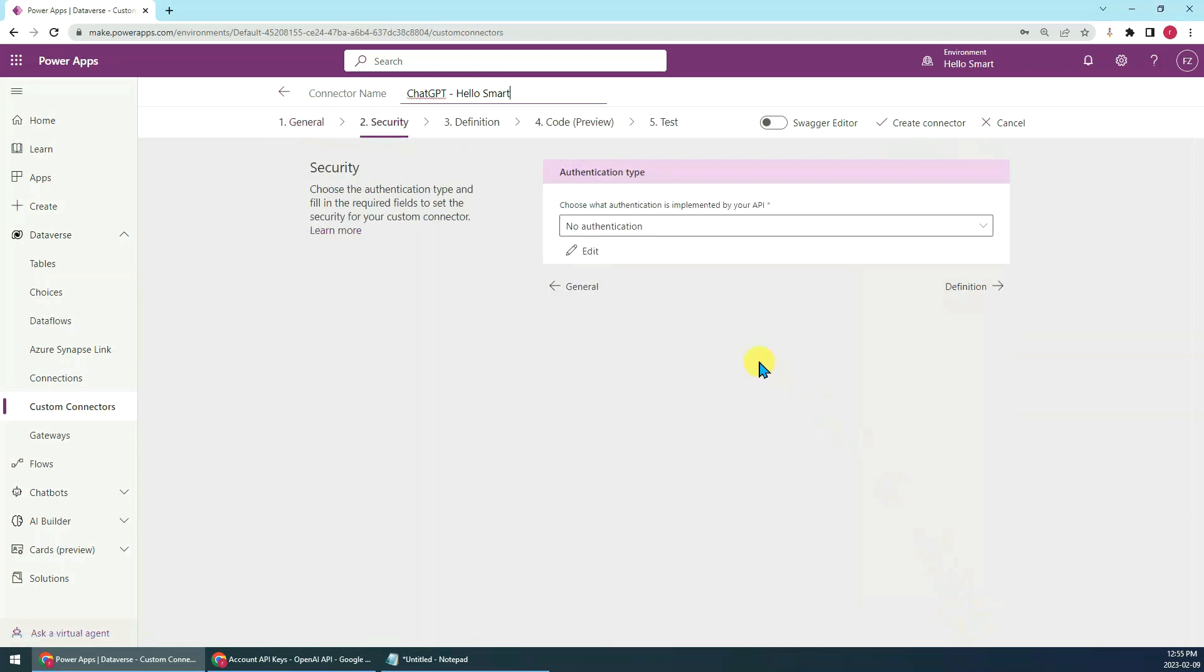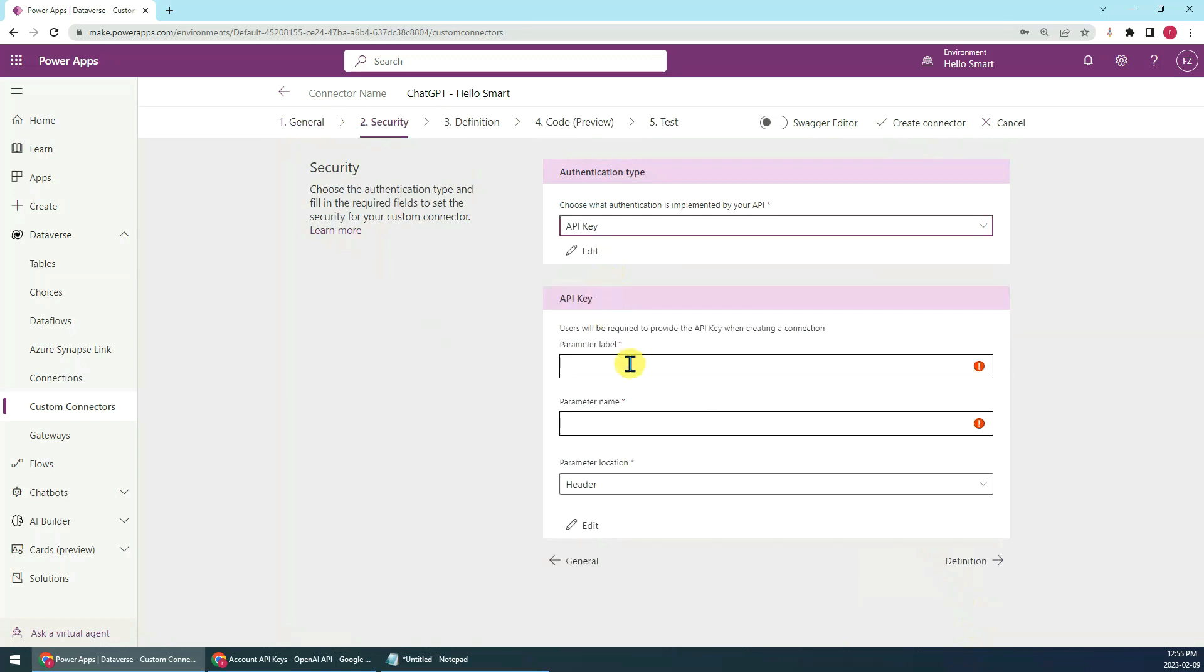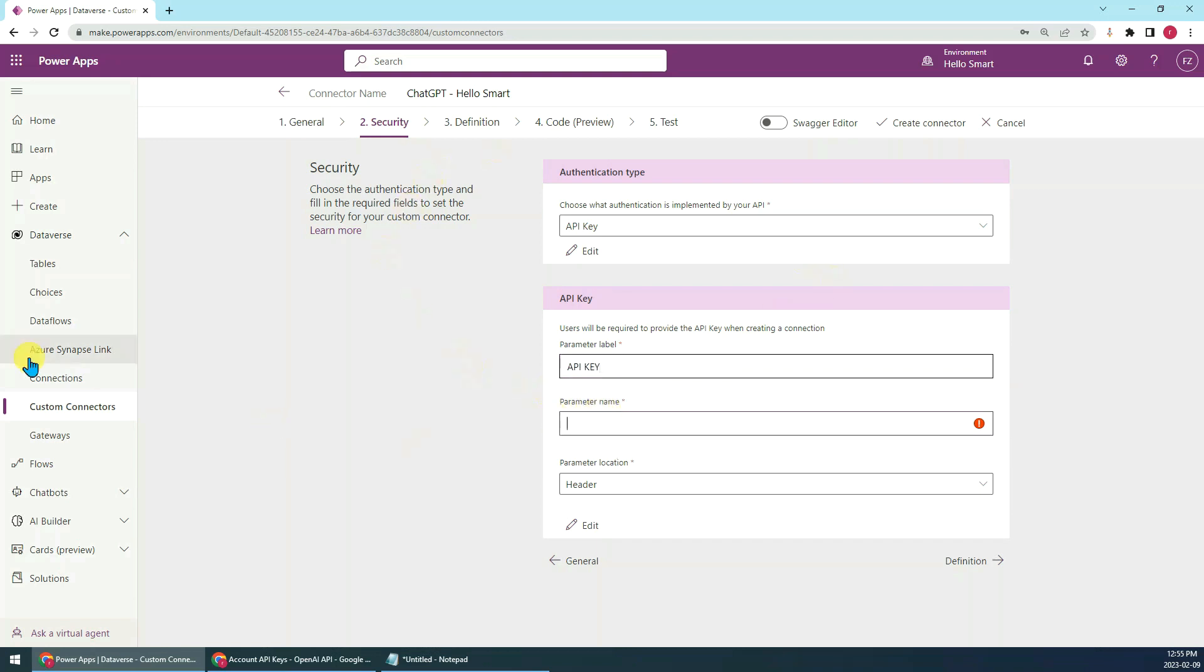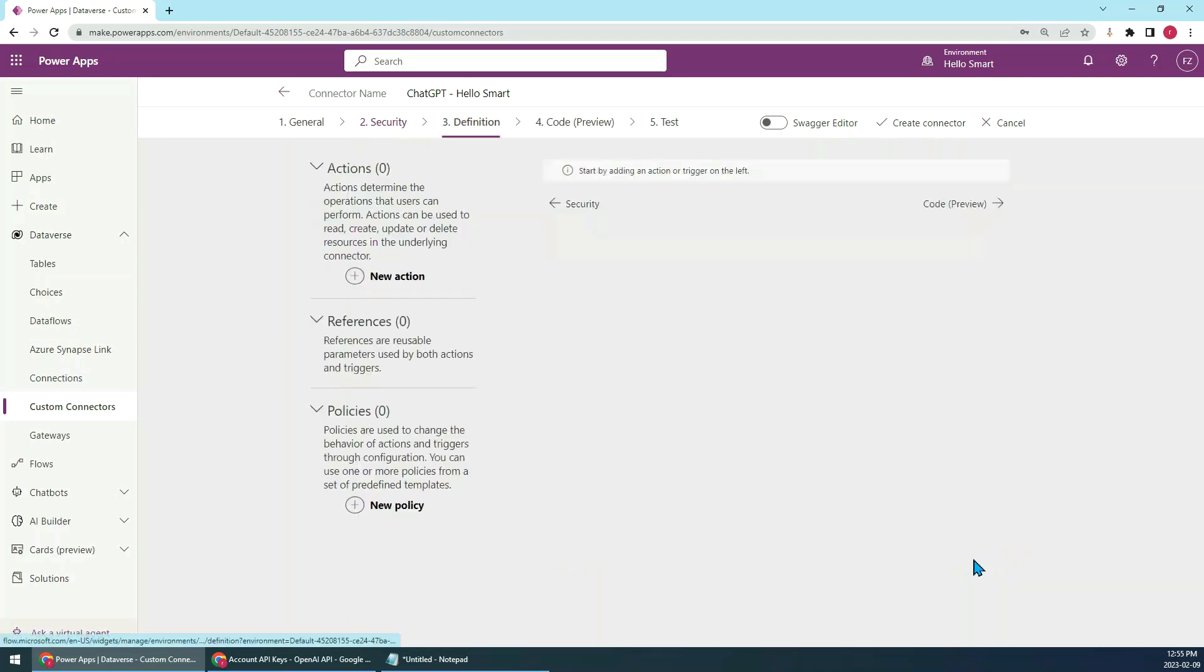Go to security, we choose the authentication to API key. The parameter label, you can set to whatever you want. Here I would like to set it to API key. The parameter name, you have to set it to authorization. The parameter location, we set to header as default value.